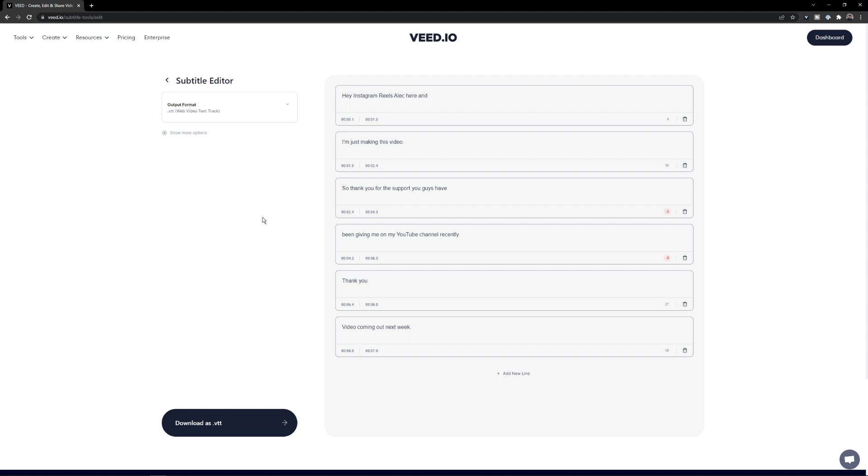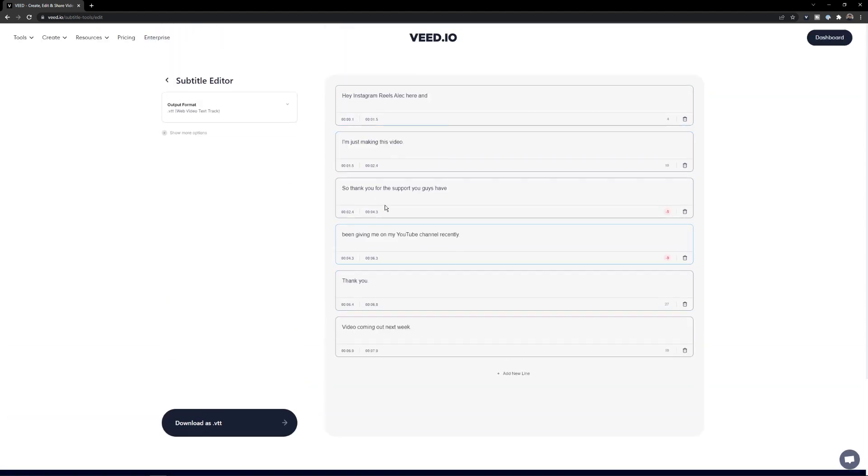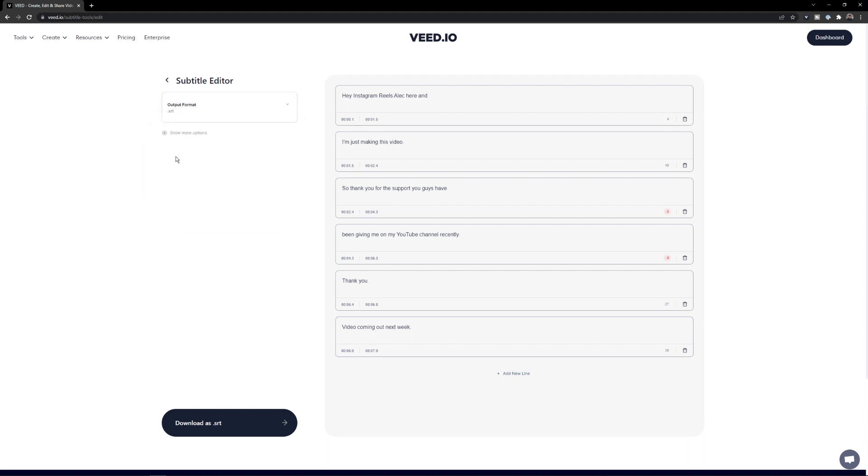So here as you can see, I've uploaded it. We actually have our subtitle, I can preview it on the right here. I can even add more subtitles if I'd like to, and then I'm just going to click on the drop down menu where the output format is and select output format .srt.